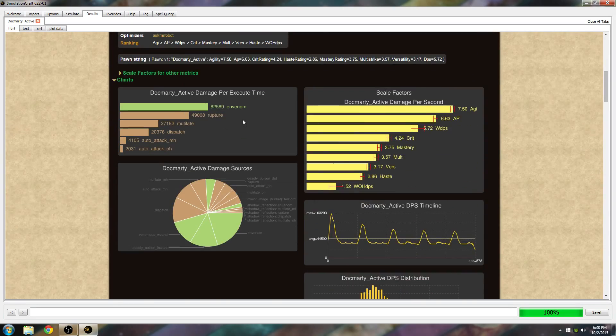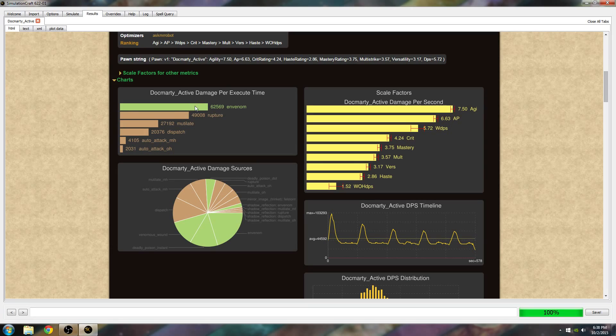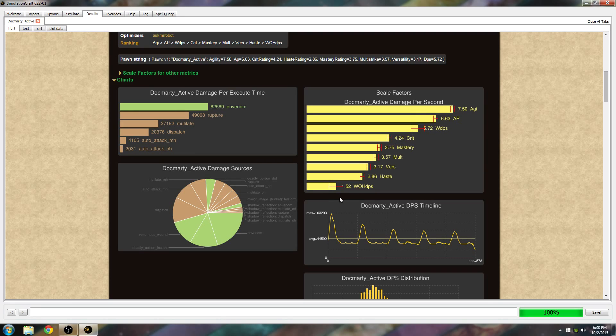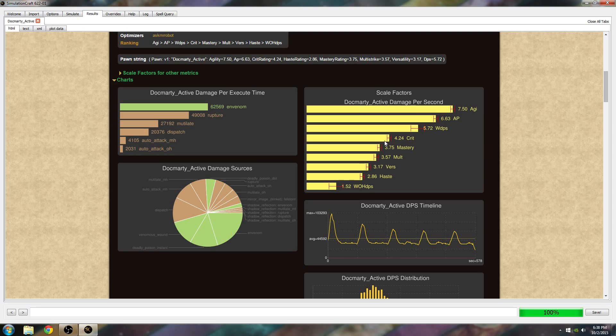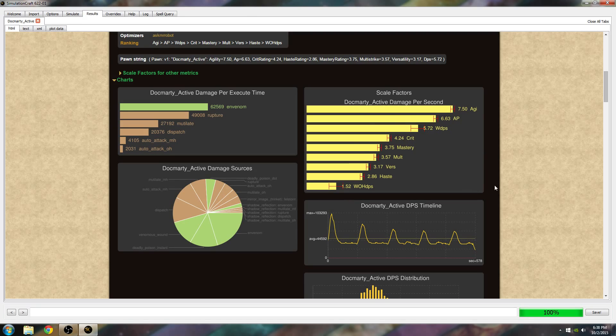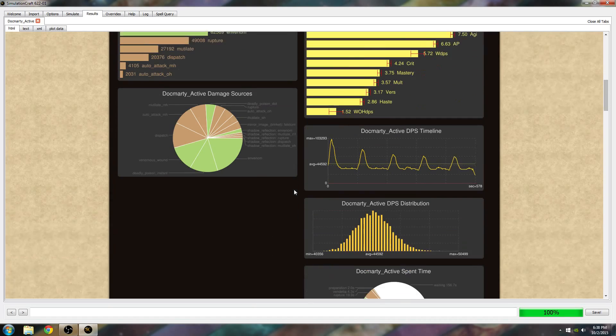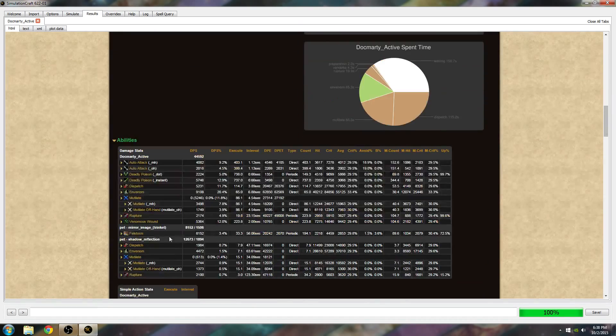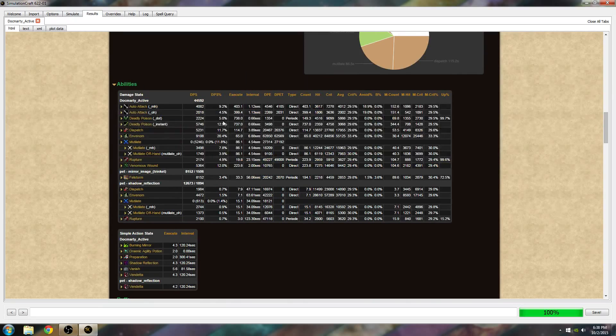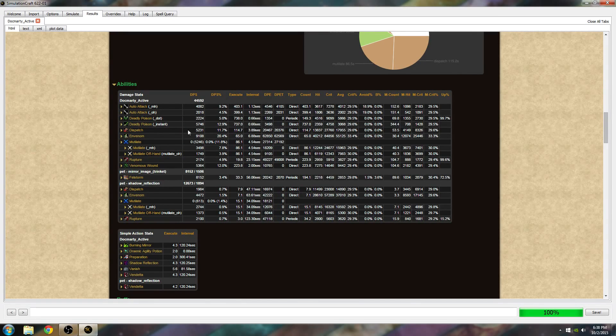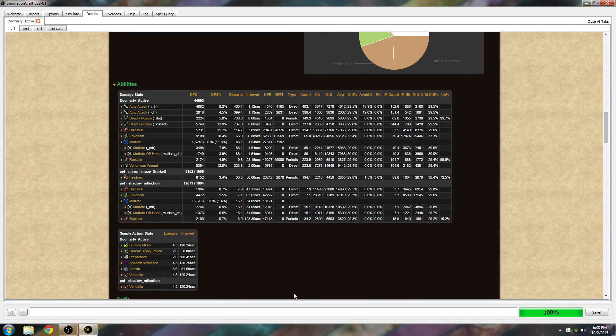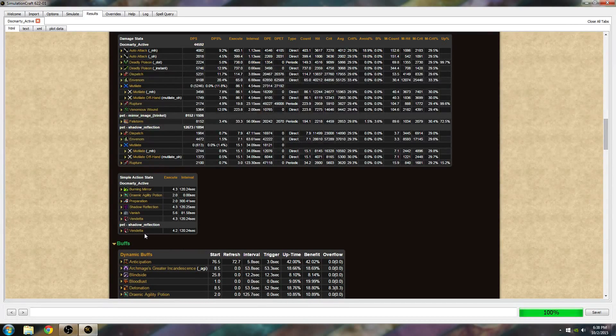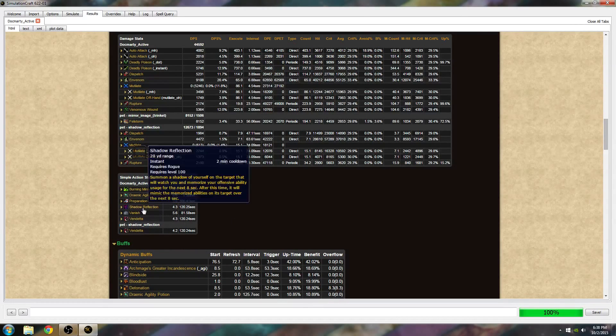These are damage breakdowns, so most of my damage is coming from Envenom, followed by Rupture, Mutilate, Dispatch, and then my auto attacks. This is my scale factor shown a different way. You can see how important agility is, and how important crit and everything is. It's a little bit stacked, a different way to look at it. This is a damage pie chart. There's a lot more in here. This is the abilities, number of times it was used, percentage of your DPS, DPS contribution, and buffs that you got.